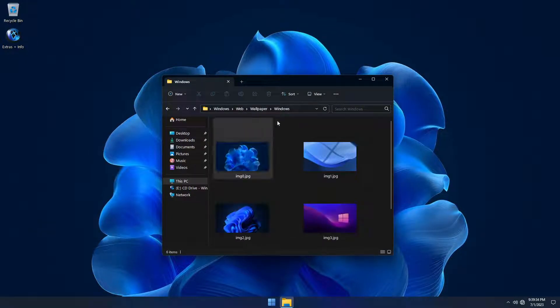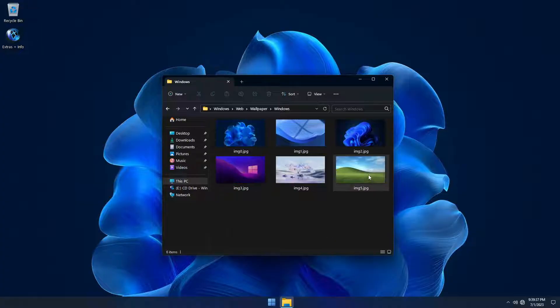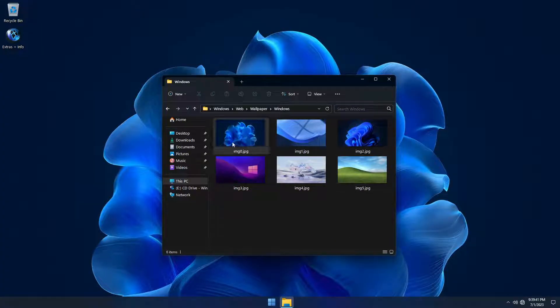We've included additional wallpapers as well as custom themes in this build that will not only change the theme and wallpaper, but also change the look of your recycle bin icon.